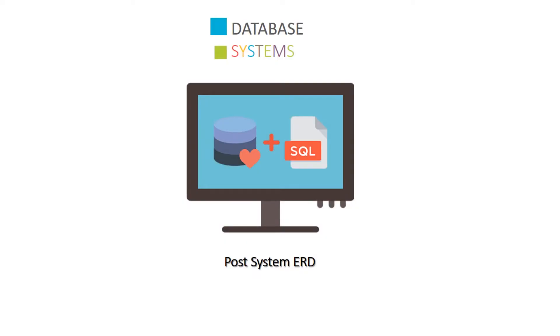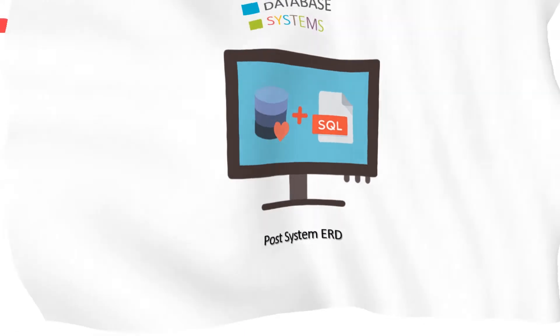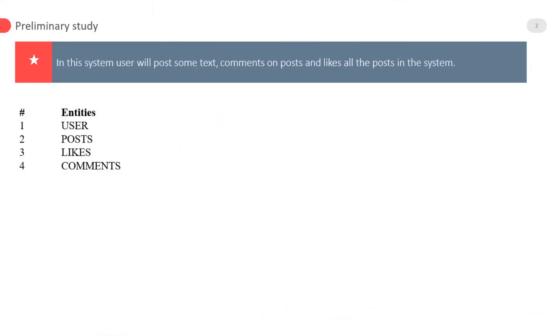Hello my dear exceptional students, we are going to make a Facebook post system ERD. In this system, users will post some text, comment on posts, and like all the posts in the system.